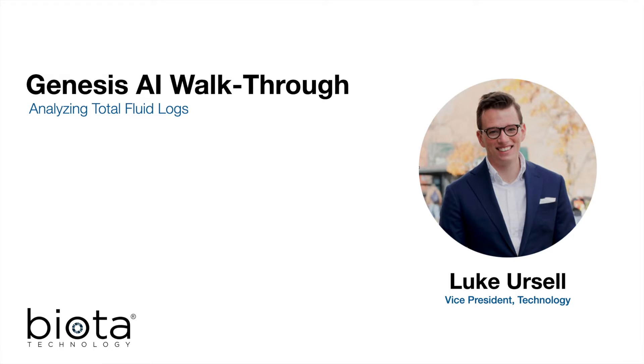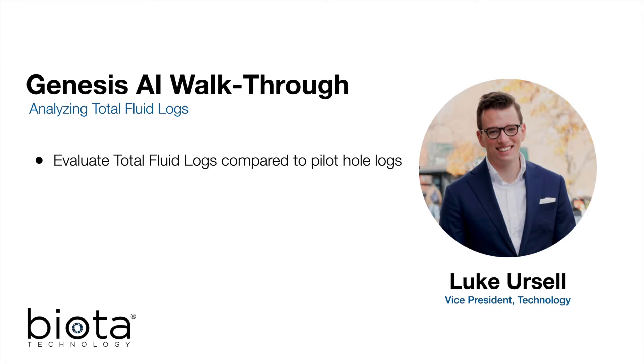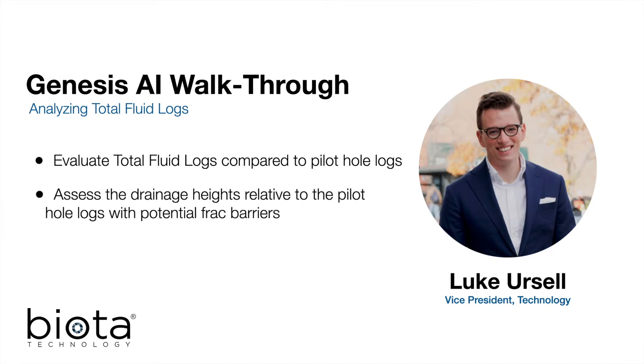Here, we will evaluate the total fluid log compared to pilot hole logs for a Permian well. Specifically, we will be assessing the drainage heights indicated by the total fluid logs relative to the pilot hole logs that had indicated the potential presence of a frack barrier.